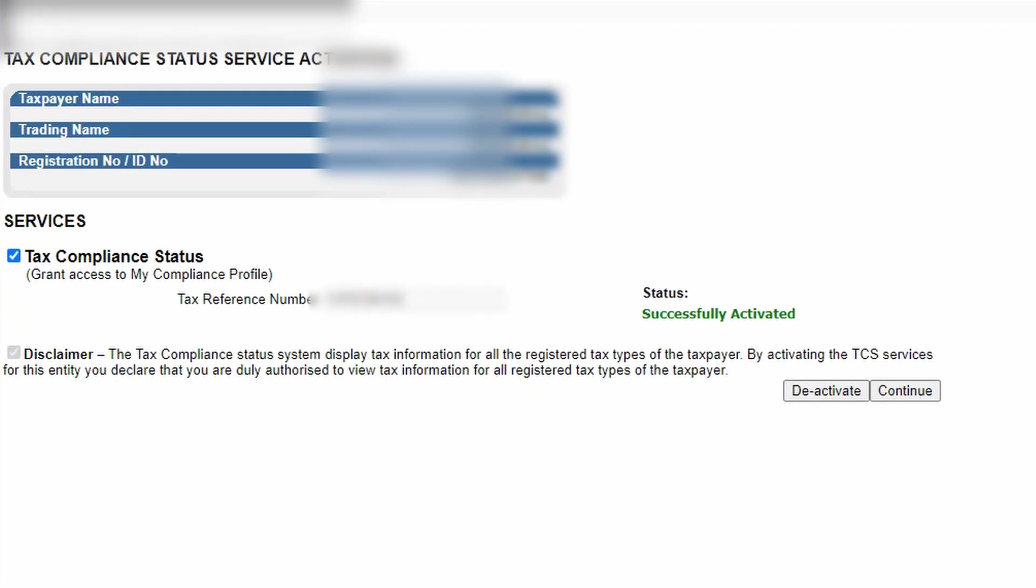Obviously if this is your first time doing this, this will not be activated, so you will need to tick tax compliance status in order to activate it. Click the disclaimer and just click continue until it is successfully activated. It is quite easy to do.